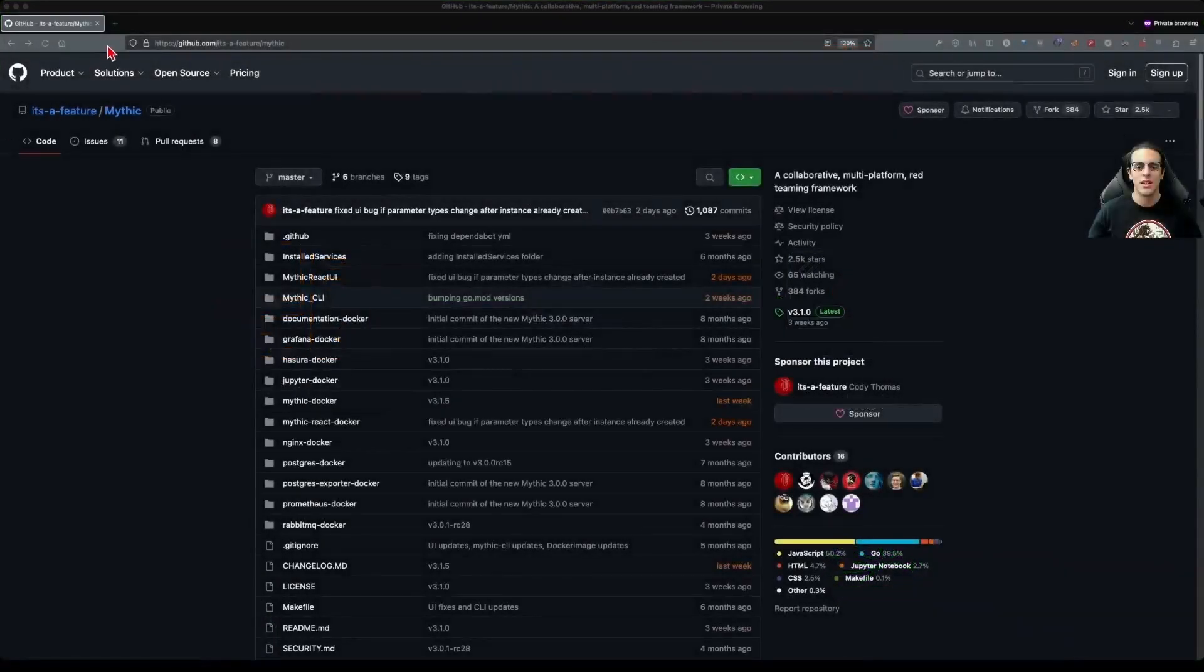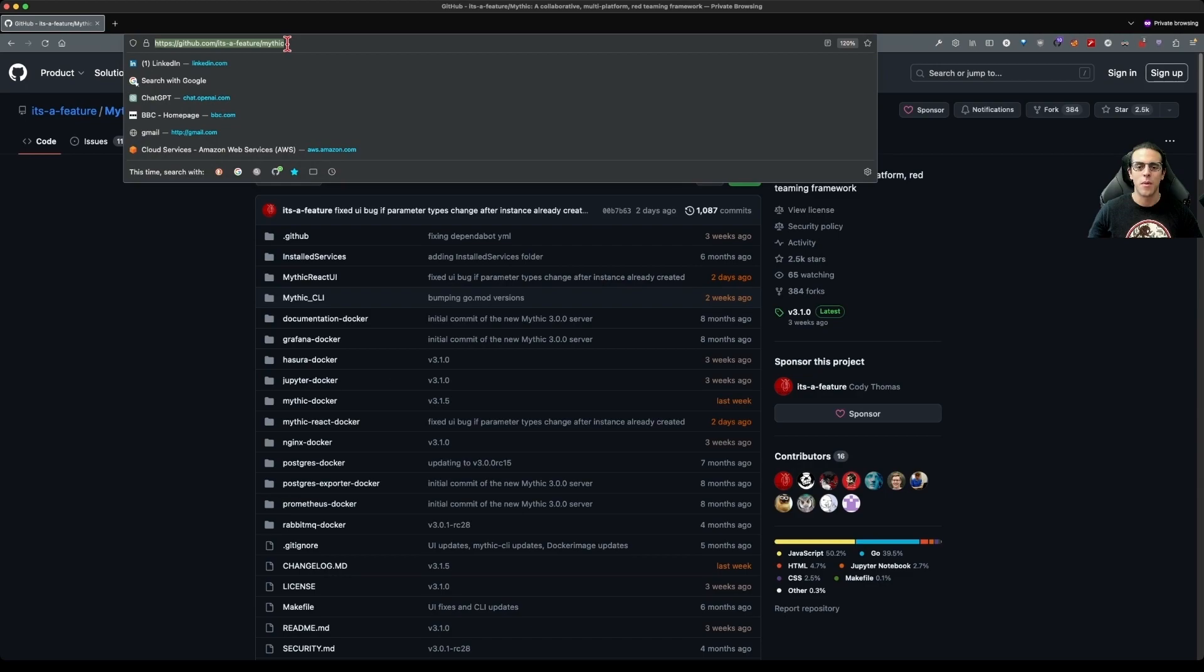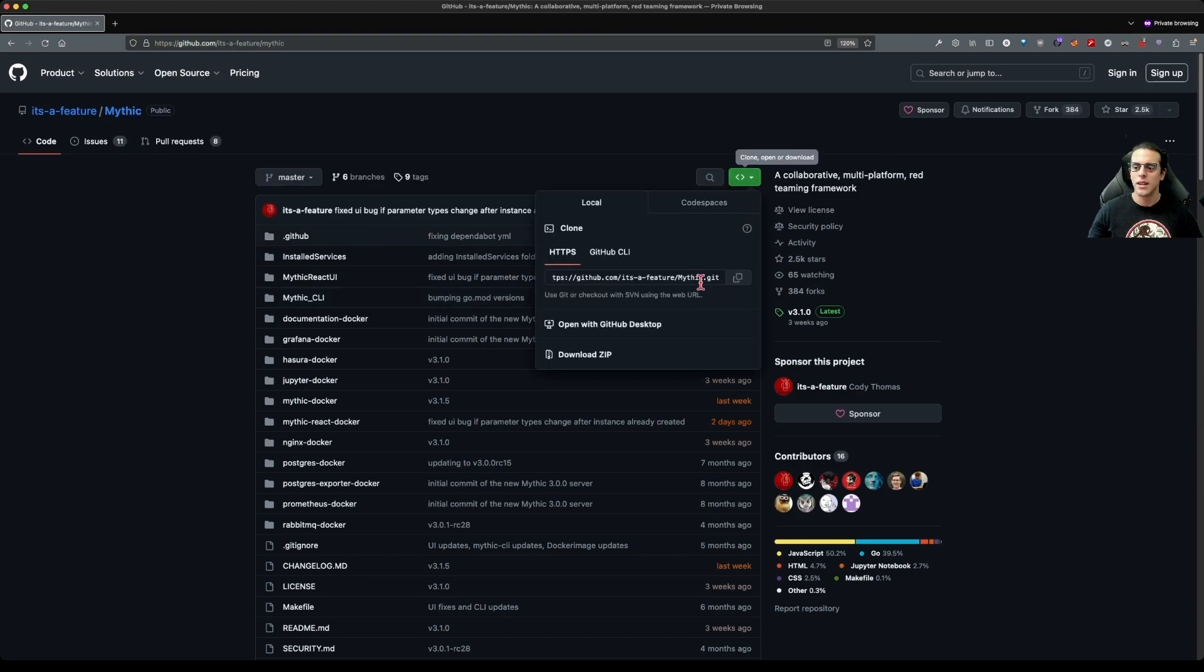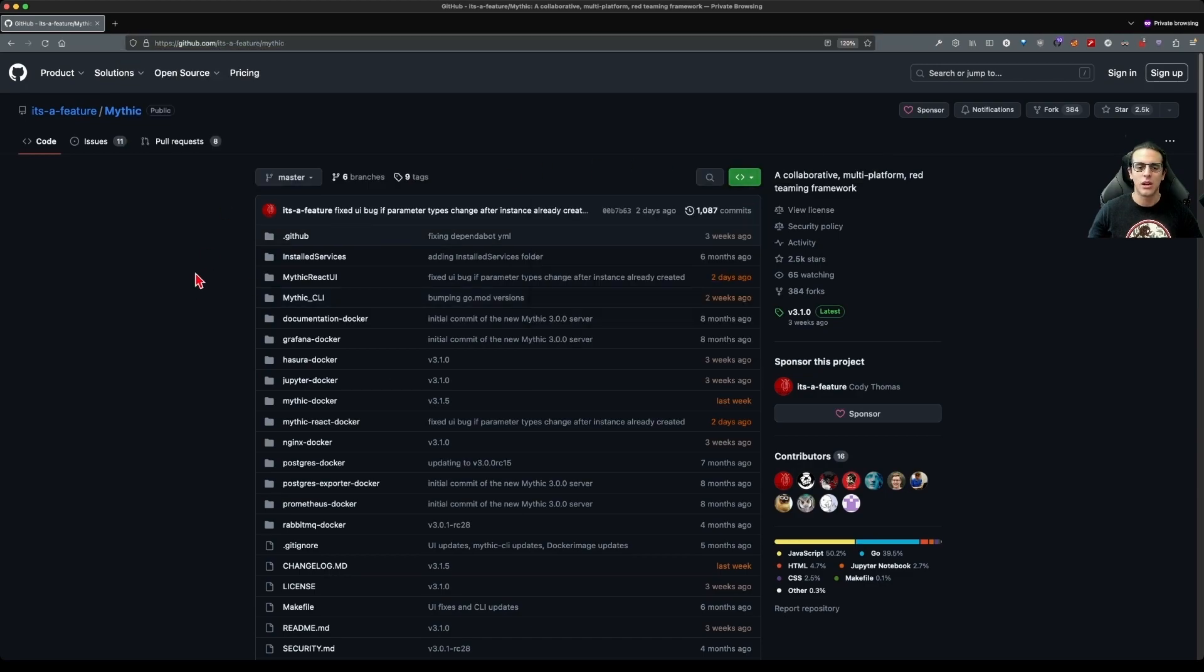For now, let's jump into the Mythic C2 server repository. We can copy the link so that we can clone that repository.